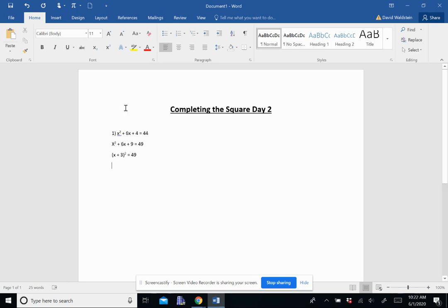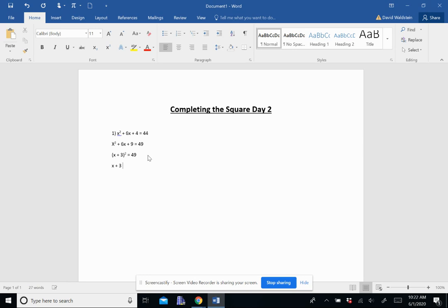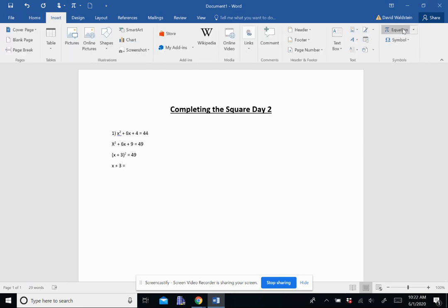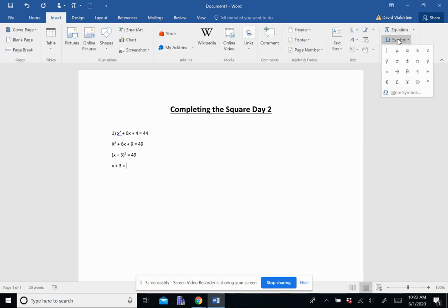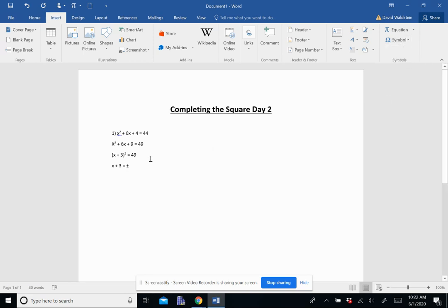Now we're going to square root both sides. And on the left here, the square and the square root are going to cancel out, and we're just left with x plus 3. And then on the right, we're going to have the square root of 49. 49 is a perfect square, and that's going to give us plus or minus 7.